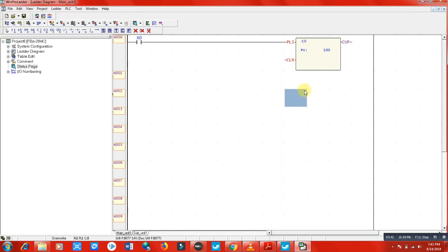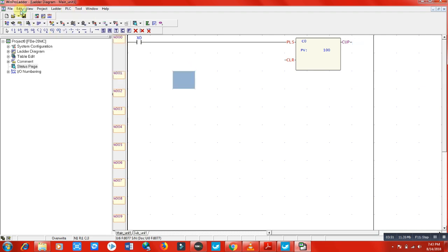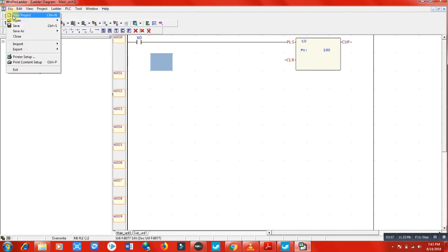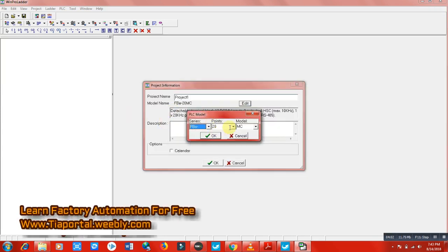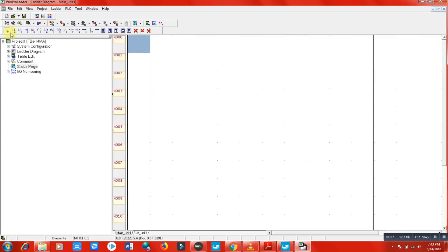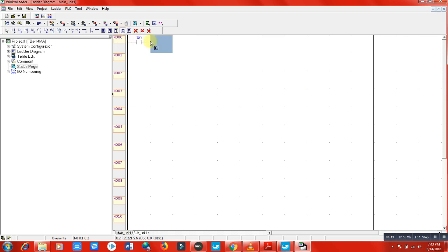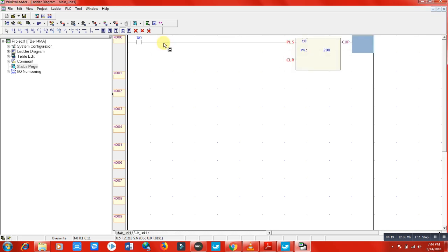I haven't selected the FBS series, so the simulation isn't working. Let me create another project and select the FBS series so simulation will work. Here is a normally open contact X0 and counter C0 with a preset value of 200. Now let's check if it's working.